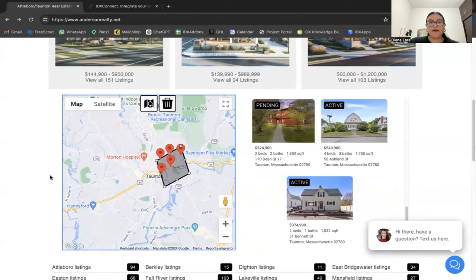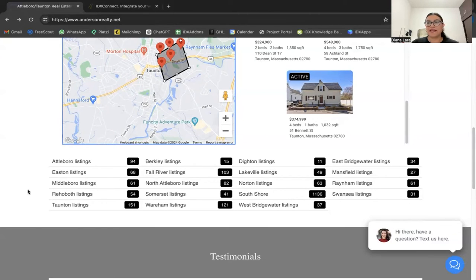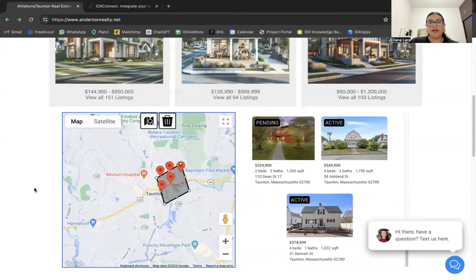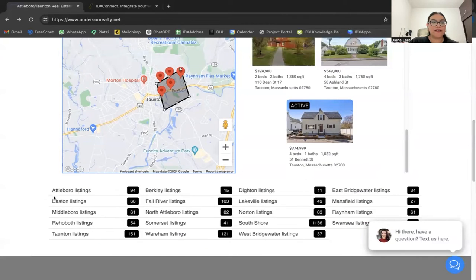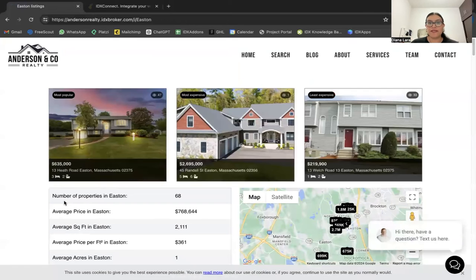On the home page we also have our accounts widget, which shows the number of listings in each area. All the areas shown were selected by Ryan Anderson, and we created the community pages for him. If I click on one — for example, Eastern Listings — it takes me to the community page we built.